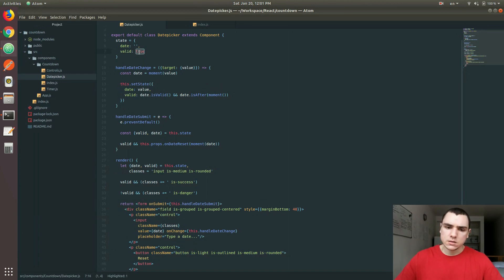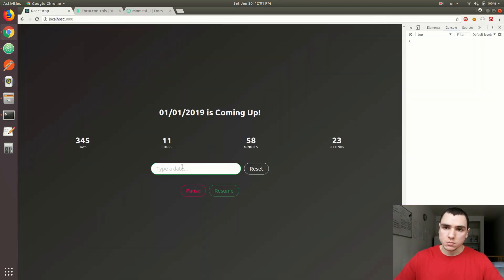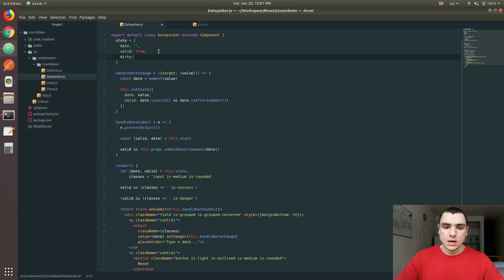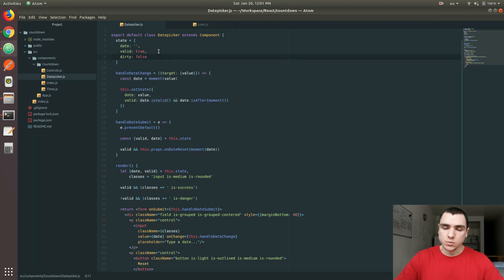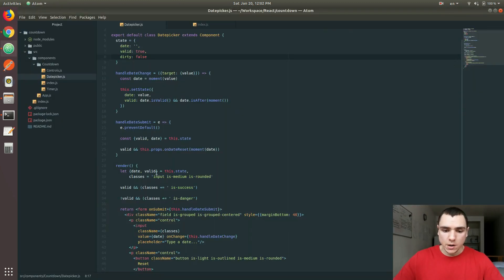This is actually a problem because the empty string is not a date — it cannot be converted to an actual date. We also need to check whether the user actually typed something to the input. By default the valid property is true, and we don't want to have any outline. So we need to add another property, and we're going to call that property dirty. By default it's false. The dirty property basically refers to whether the user typed something to the form.